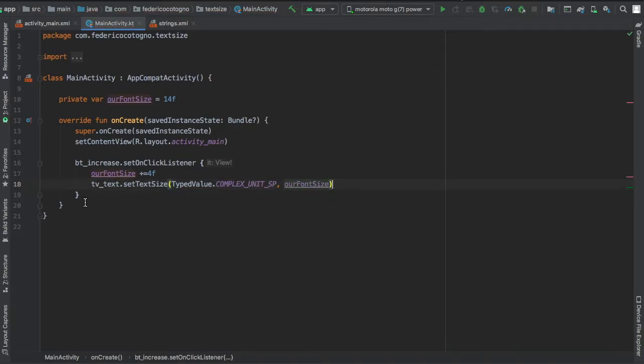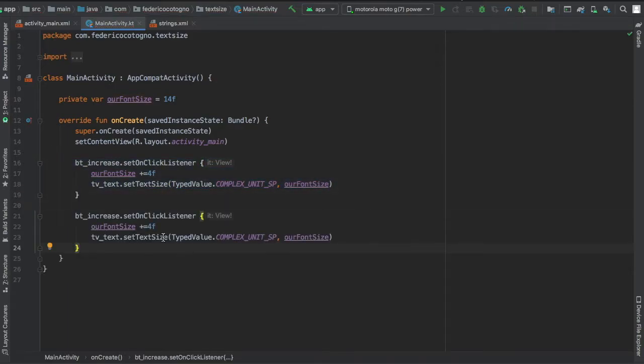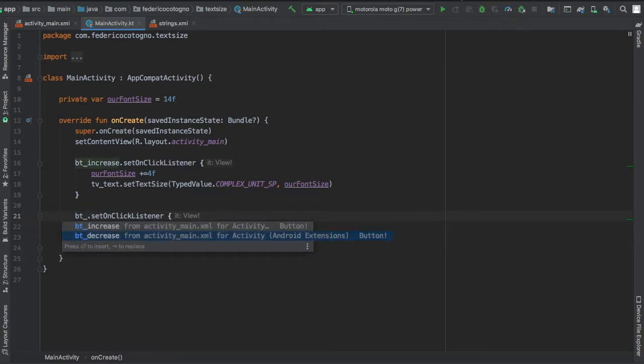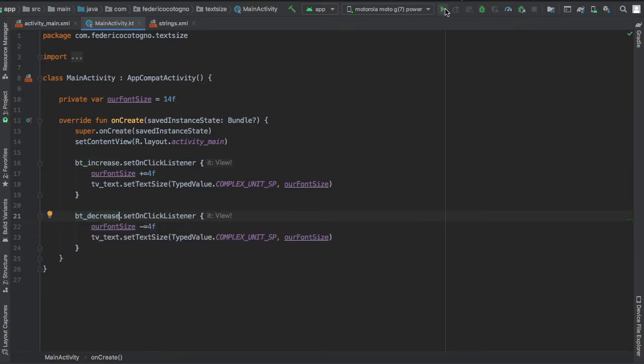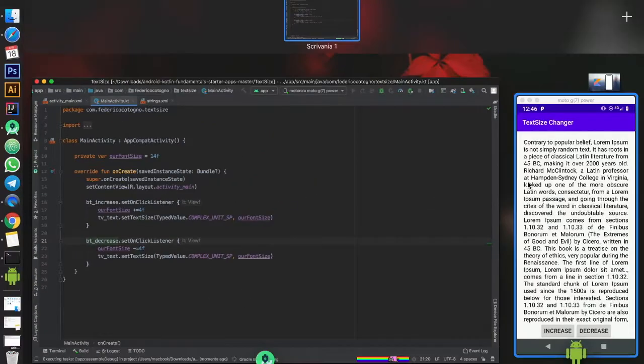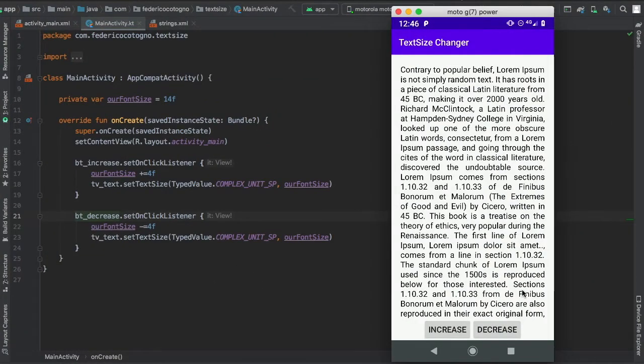And we'll do the same for the decrease button but we'll just add minus equals 4f.